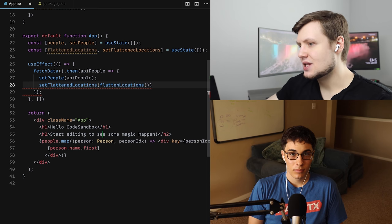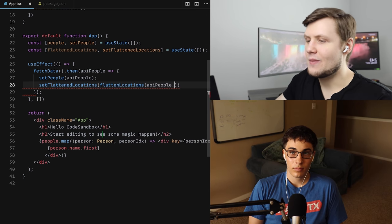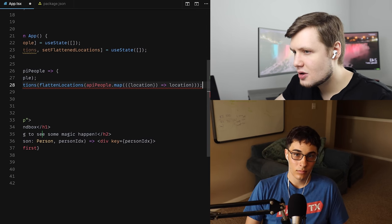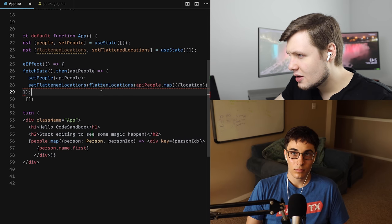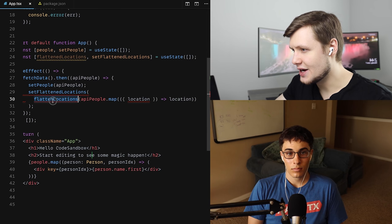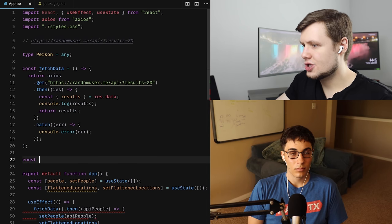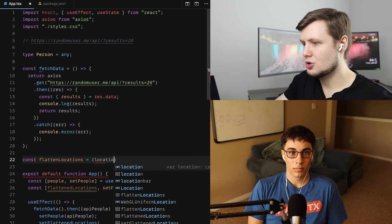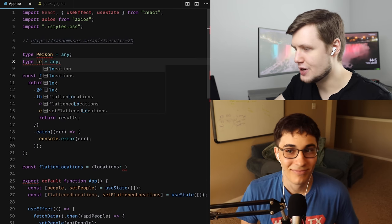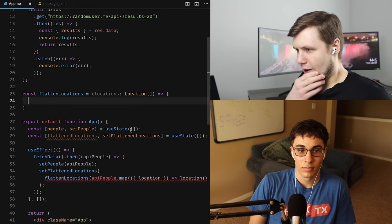We'll do setPeople and then setFlattenedLocations passing in a function flattenLocations of apiPeople.map with destructured location. I need to make this a function: const flattenLocations takes in locations — for now we'll do location: any — but we should probably type this out after. This function will flatten out our locations.